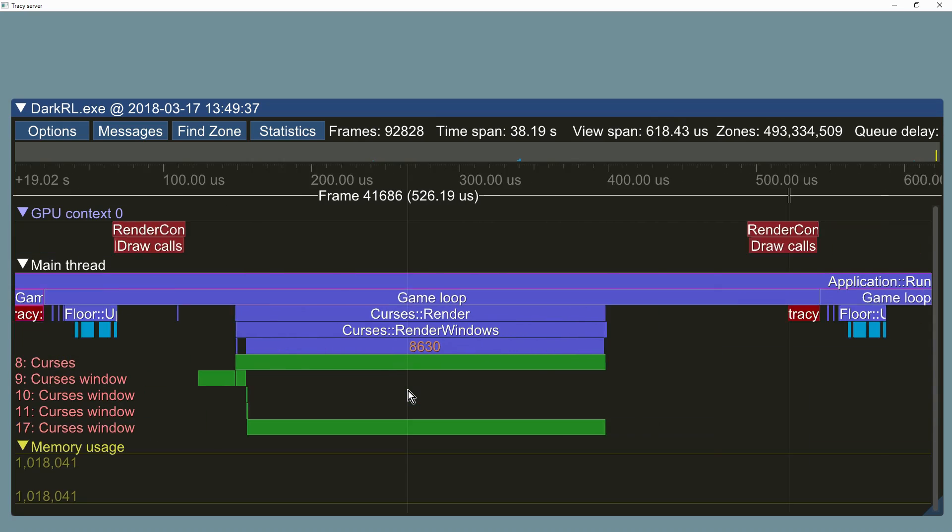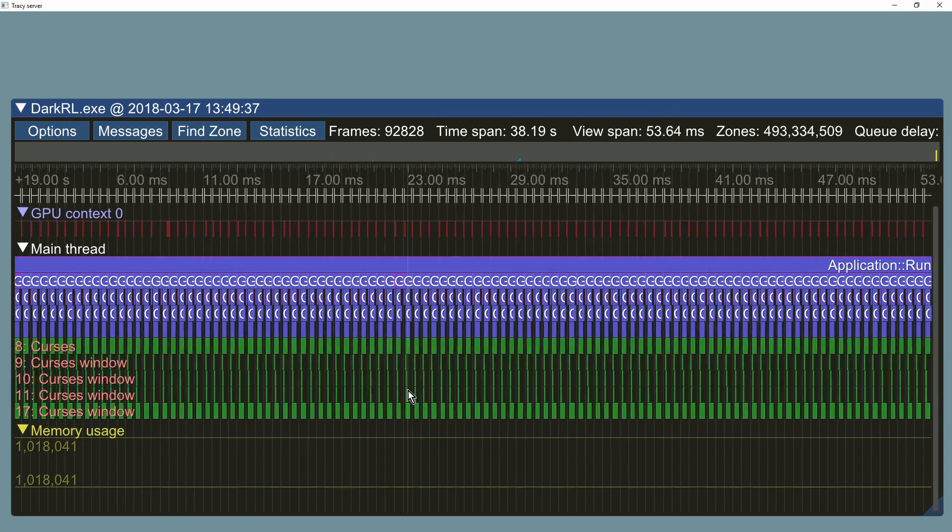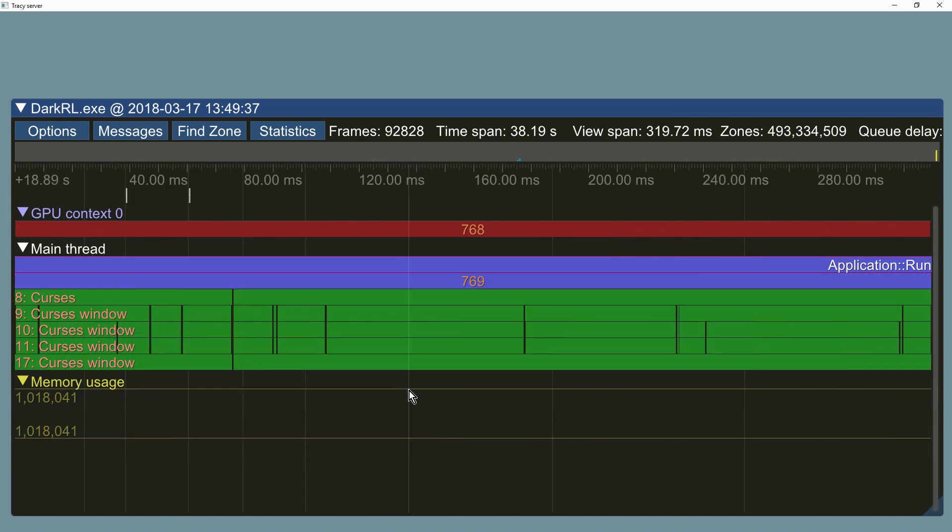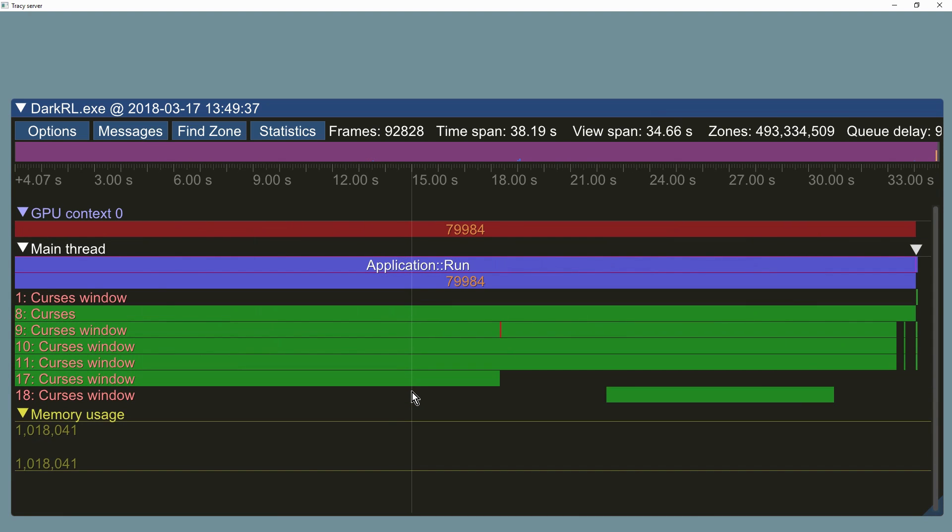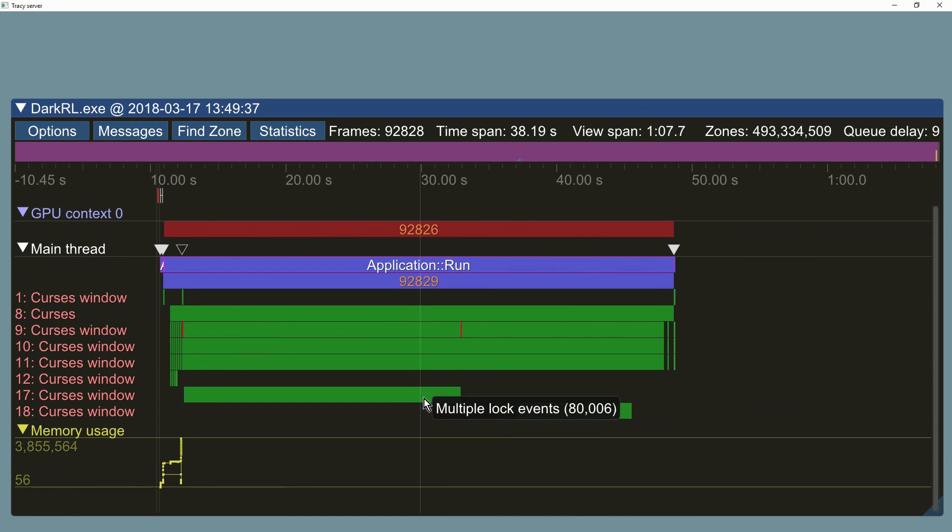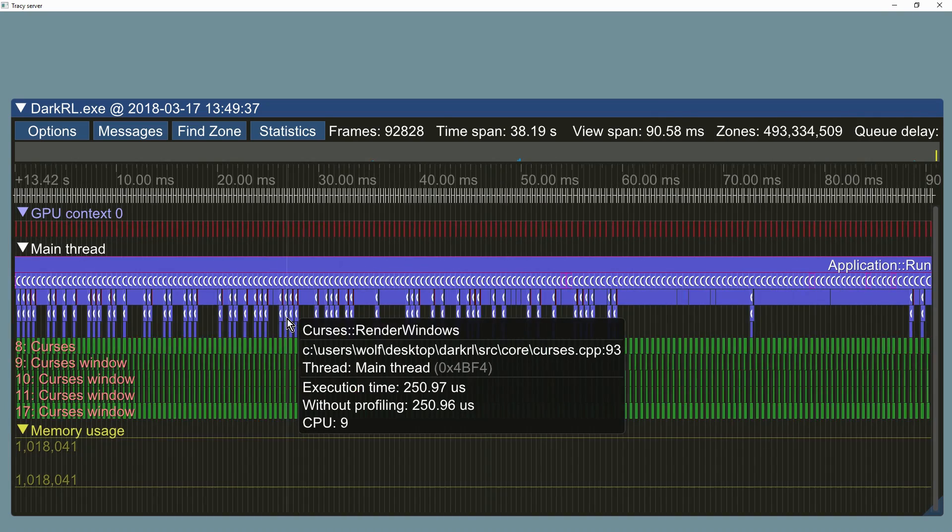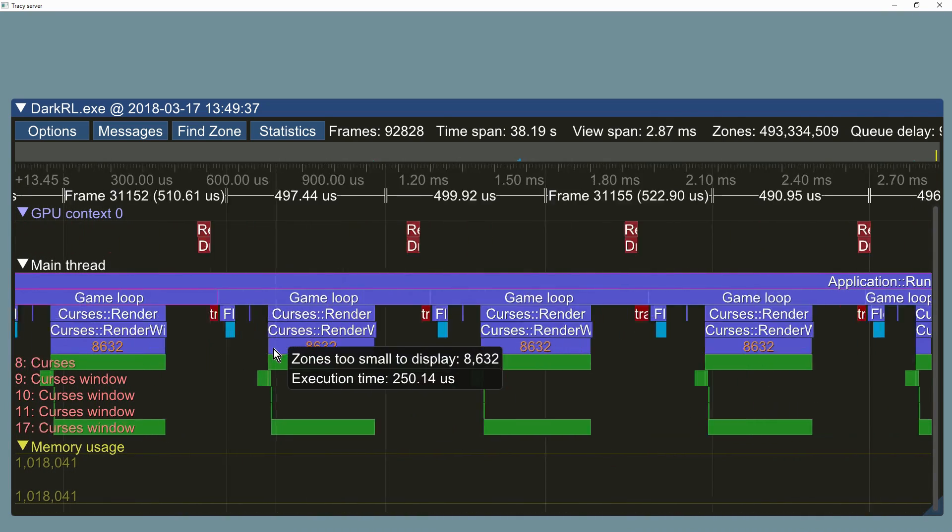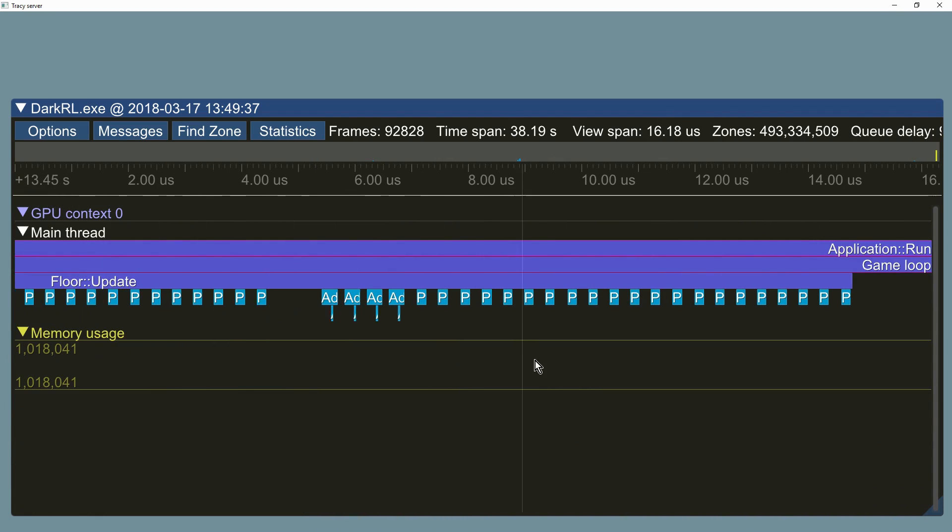Tracy is able to handle huge amounts of data. Here we are navigating a trace with half a billion captured function calls without any problems. Now let's see how you can integrate the profiler into your applications.